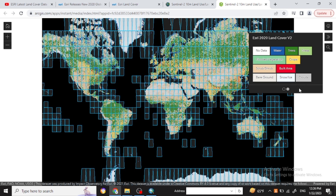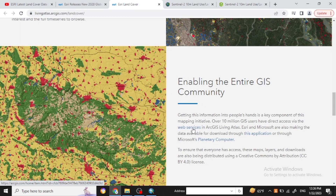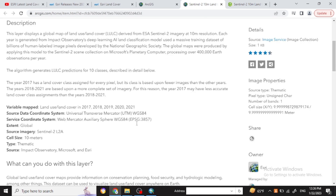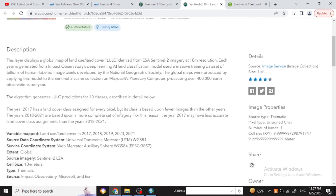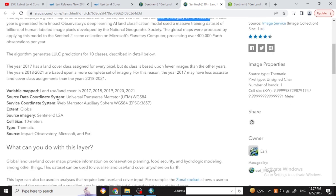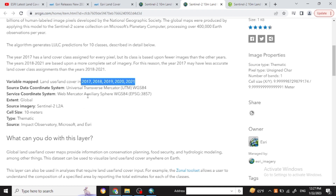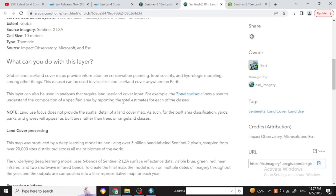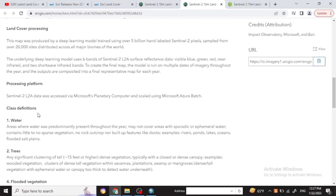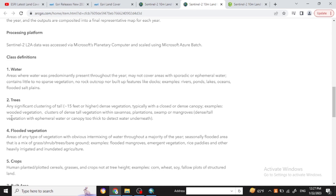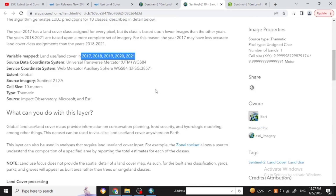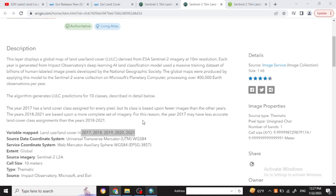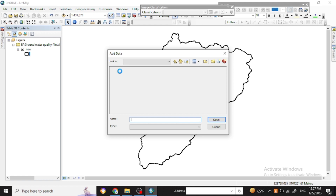Here you can see the different land use land cover legend and the classification that has been done with the Sentinel image. If you go with the web service you will find the detailed legend or classification. You can also download data from 2017 to 2021 to see the difference between years. In the class definition you will find: one is water, two is trees, and three and six were absent.